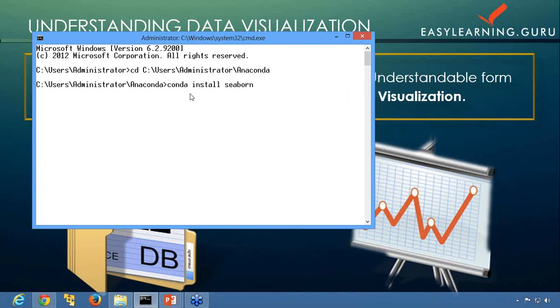If you're going to use some other method, then you need to follow the pip install method. For that you need to download the setup and then run it and then install it by pip install seaborn.